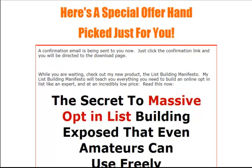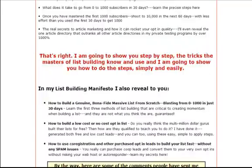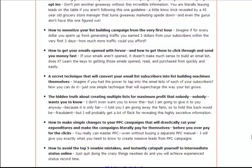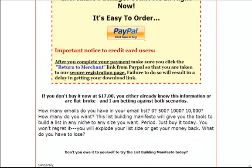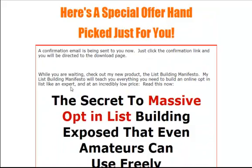And this is the OTO file that it creates. Again it tells them that their download link has been sent to their email.